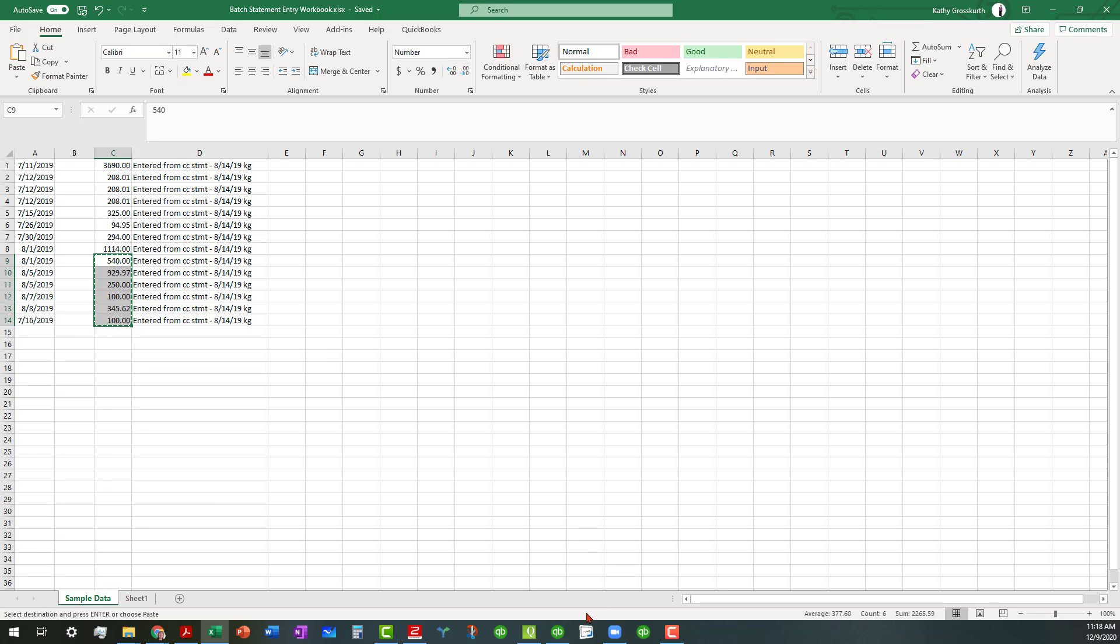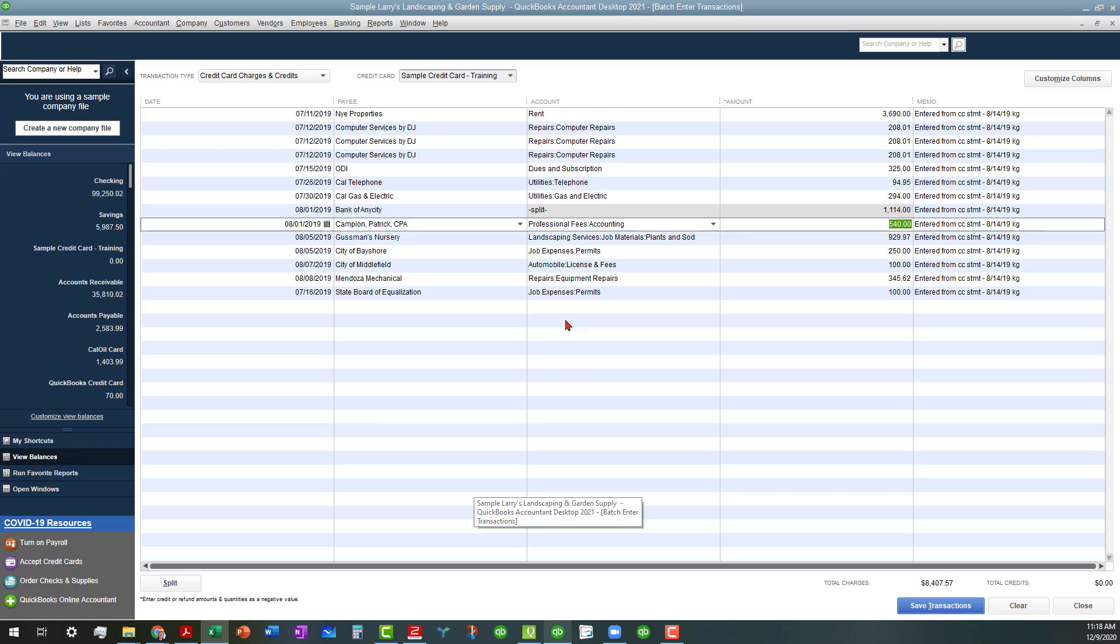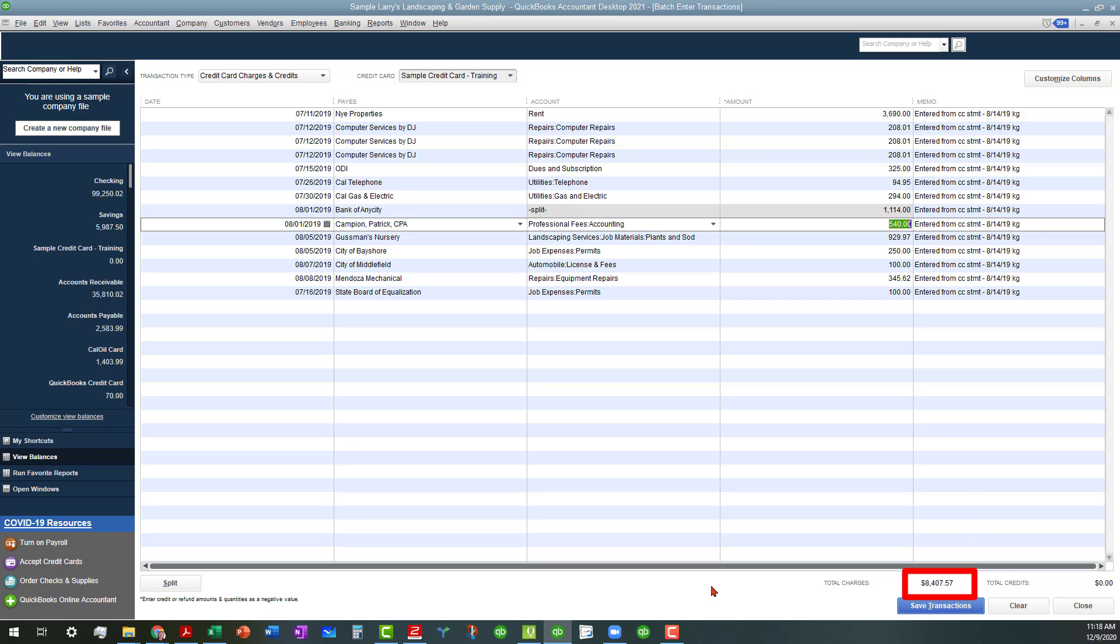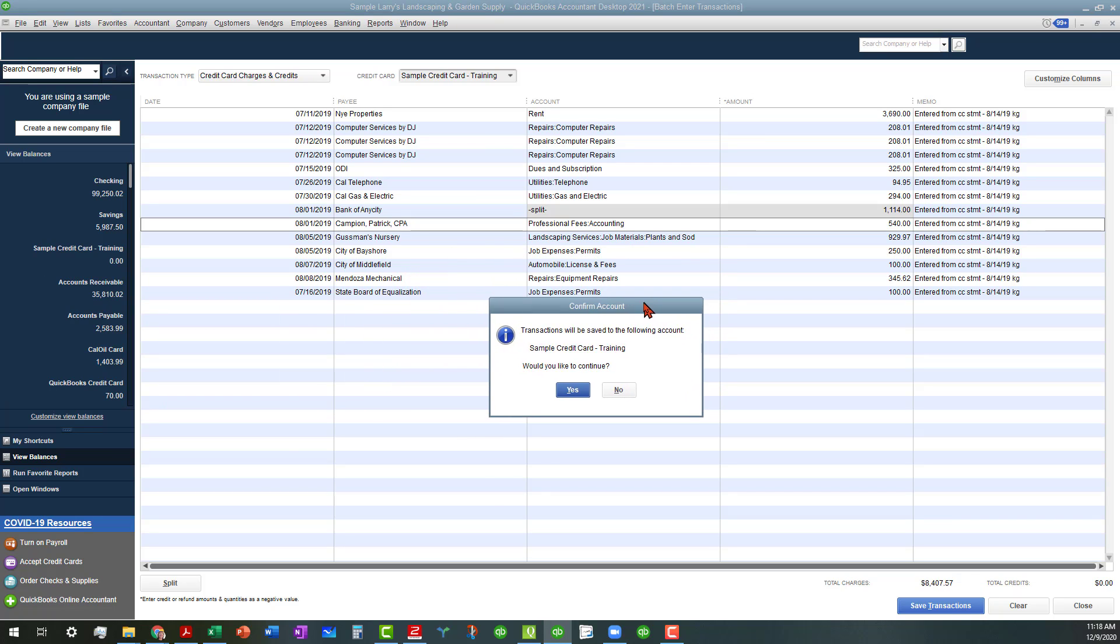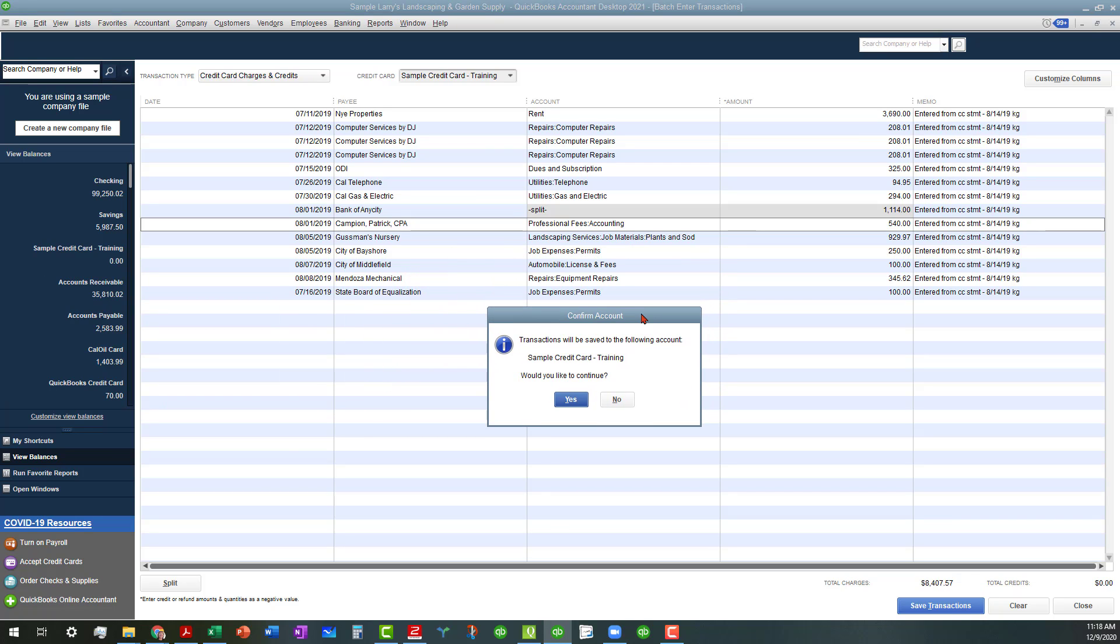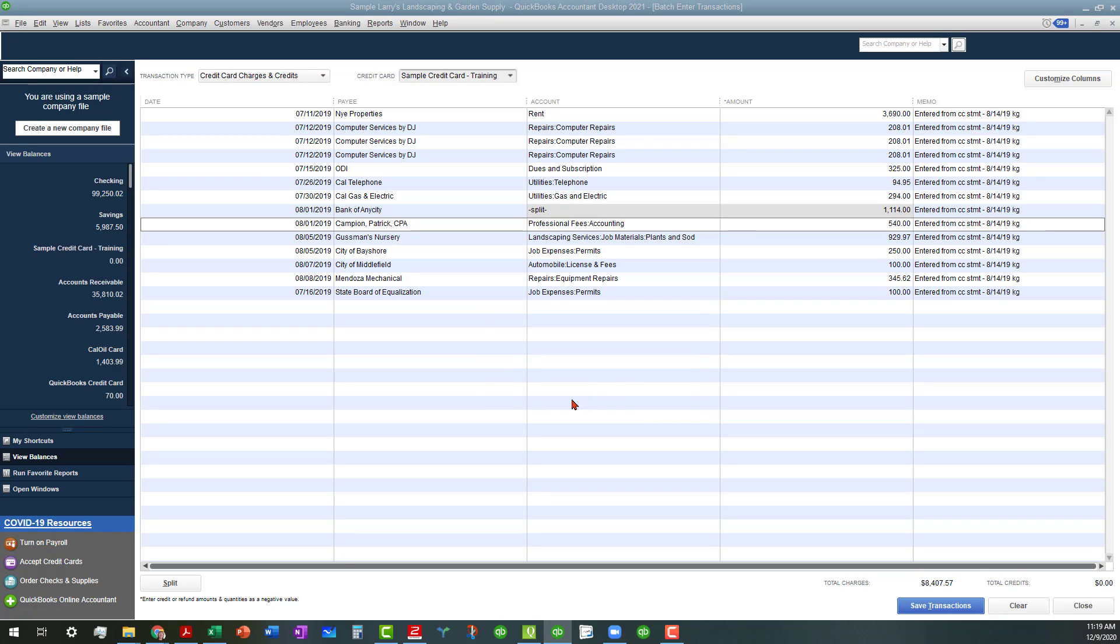With that already done, you can look at the total charges and see if it matches up with what's on your statement. Then you can go ahead and save these in one fell swoop. You're going to get a box to confirm yes, do you want to continue, yes.